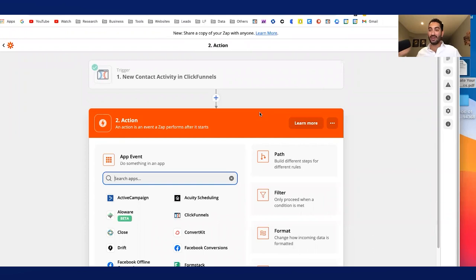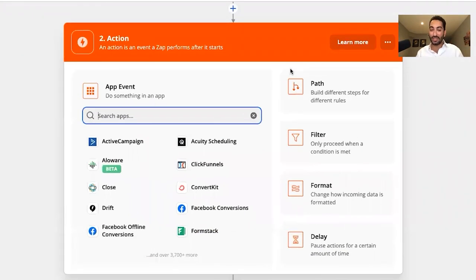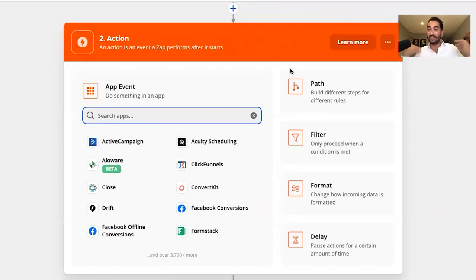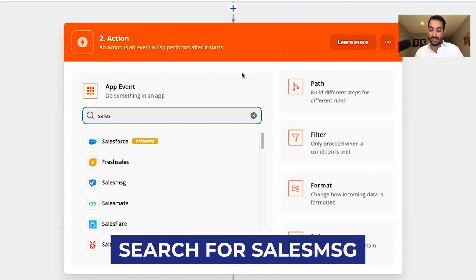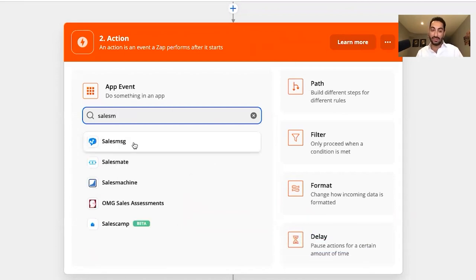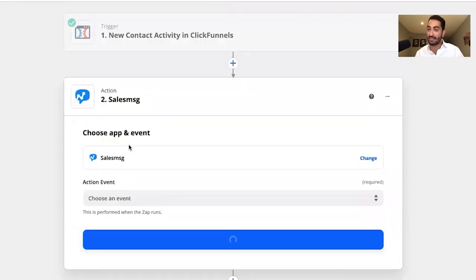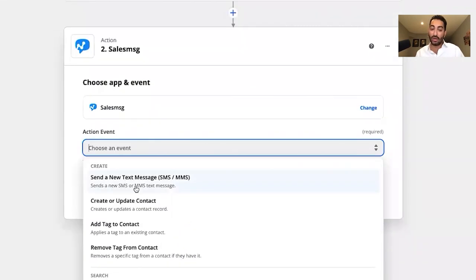That was the trigger — the first part, and we're about halfway through. Next is the action: once this new lead comes in, what do I want to do? I want to text the lead, so I search for Sales Message in Zapier and select the action event to send a new text message.